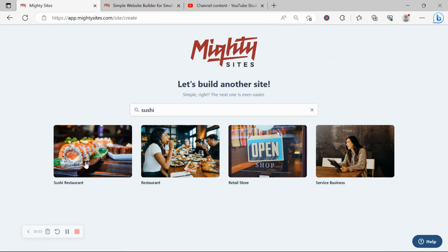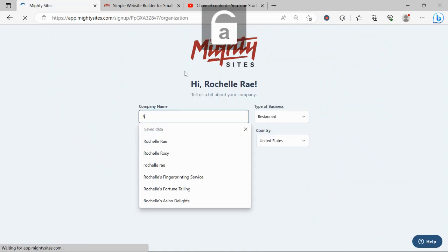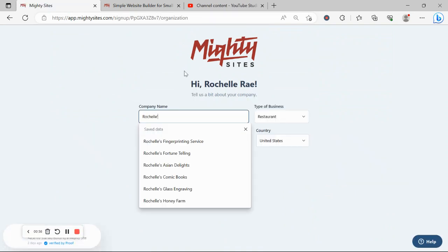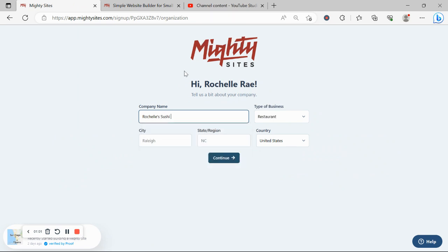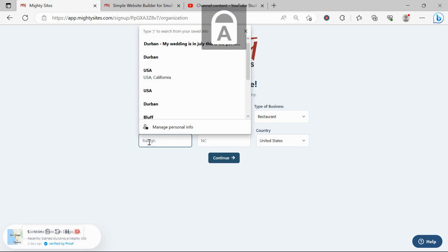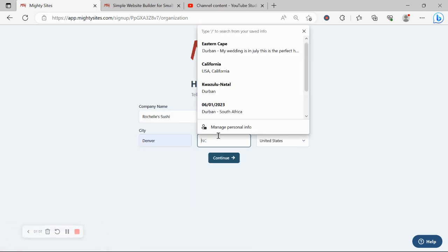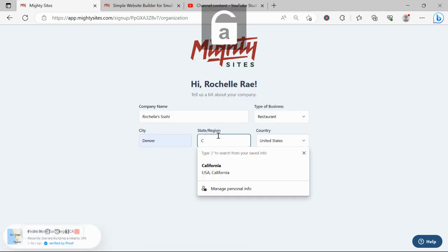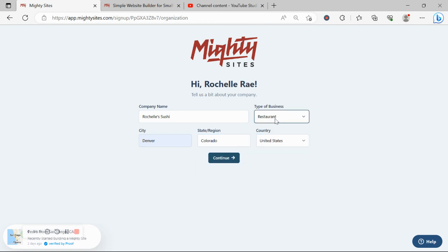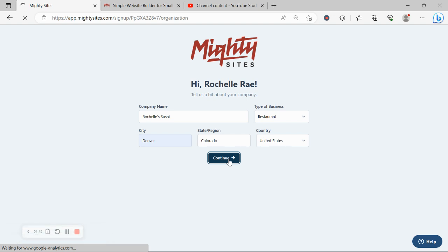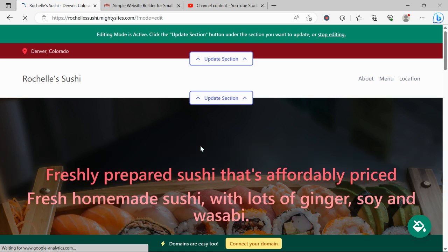Great, let's tell Marty Sites a few basic details about our business so it can generate a simple website for us. I'm going to go ahead and put in my city and my state or region, and it doesn't quite matter where in the world your sushi restaurant is located, you can enjoy the Marty Sites service. We have happy users from all around the globe. Let's go ahead and click on continue and let Marty start to work its magic and create a website for us. And there you have it, it's literally done it in not even a minute.